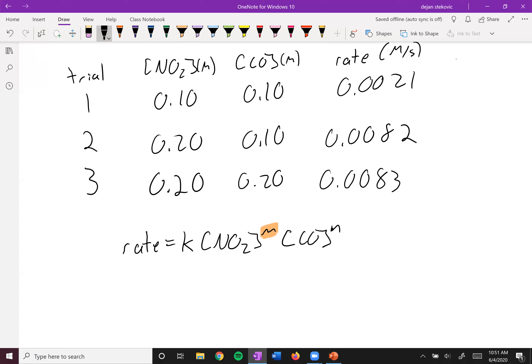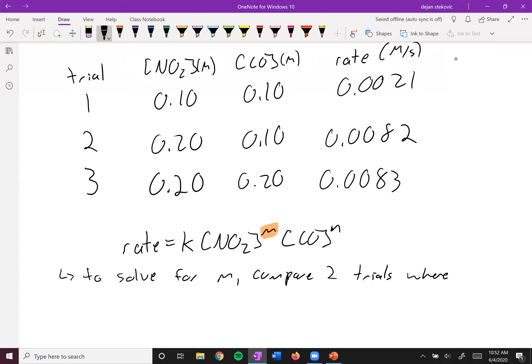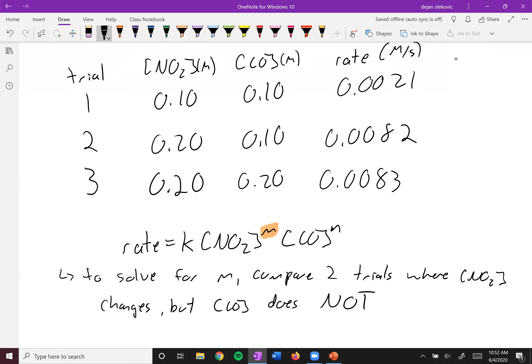To solve for M, we want to compare two trials where the concentration of NO2 changes but the concentration of CO does not. Think about it logically and experimentally — if you want to determine what effect some cause is having, you only want to change one variable. If you change multiple things, you can't tell which factor contributed to that change. So to solve for M, compare two trials where the concentration of NO2 changes but the concentration of CO does not.